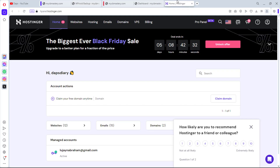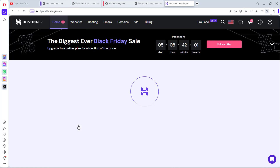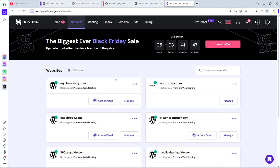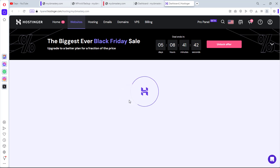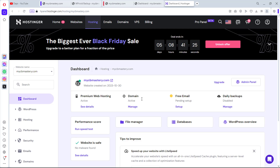Now let's clone without a plugin. We'll go to our hosting — for this example I'm using Hostinger, which hosts both domains. I'll manage mycbmastery.com, the website I want to clone. Two things we need: the website files and the database. We have quick access to both — the file manager and the database.